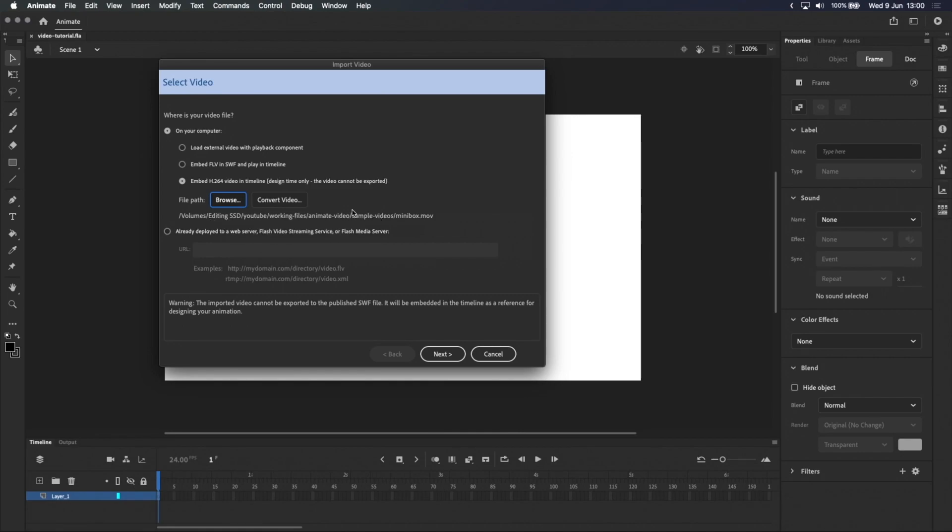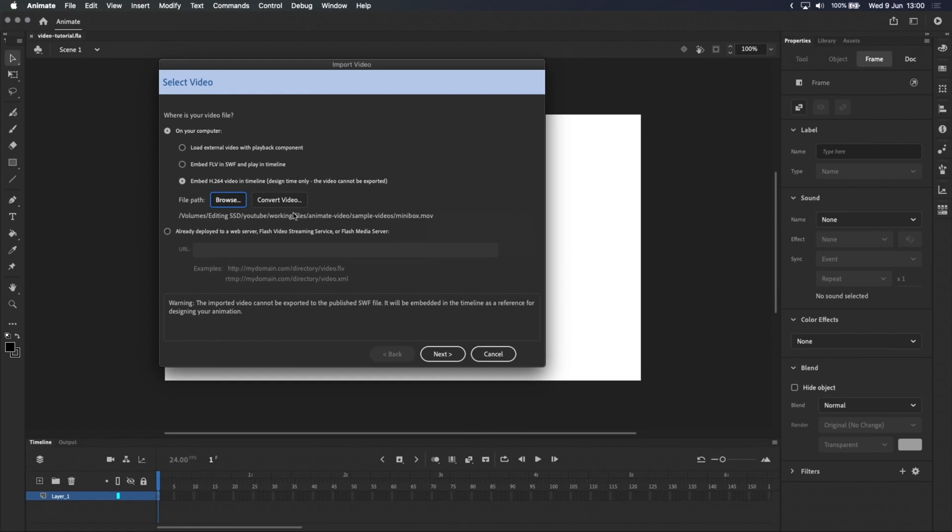If you try to select a video that's not H.264, an error message will pop up. In that case, you need to convert it before moving on. You can do that with Adobe Media Encoder, which opens when you click Convert Video, or Handbrake, which is free and available on both Mac and Windows. I'll leave a link in the description.